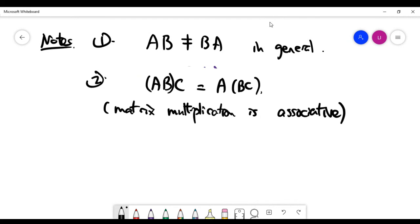The second note addresses why matrix multiplication is defined in such a seemingly strange way. Surprisingly, despite the complicated definition, matrix multiplication is associative: for any three matrices where multiplication is well defined, (AB)C equals A(BC). This is an interesting and provable fact, though the proof is skipped here. That's the end of this video.